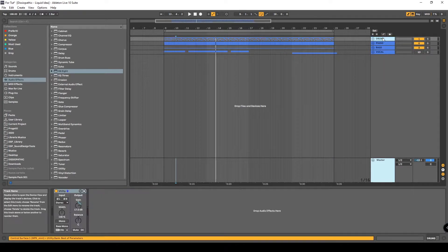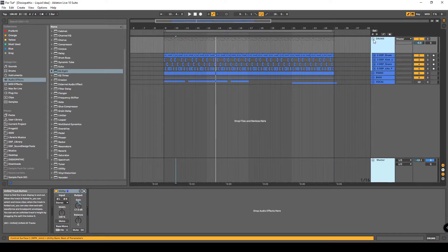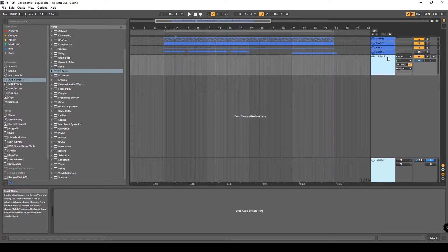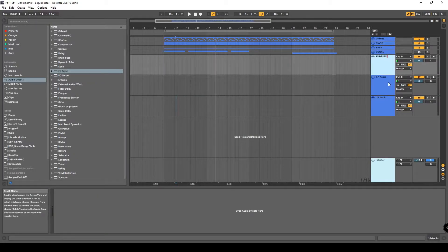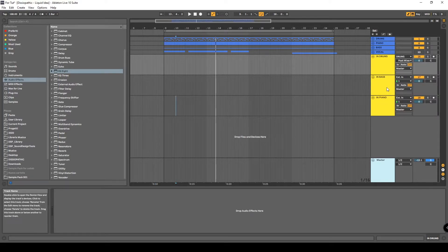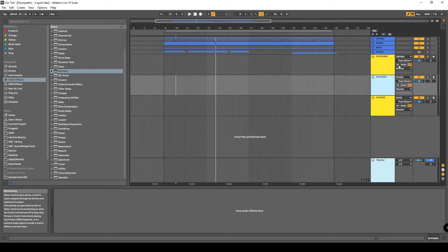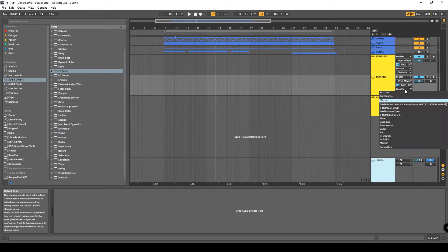What we need to do: first of all, you must group the parts of the track that you want to analyze. I group the drums, I group the piano, and I group the bass. After that, you want to create new audio tracks — we need three, because there are three parts we want to analyze. We rename them as 'In Drums', 'In Bass', and 'In Piano', and we set each to the right channel. Then we put everything in 'In' mode and route it to the master.